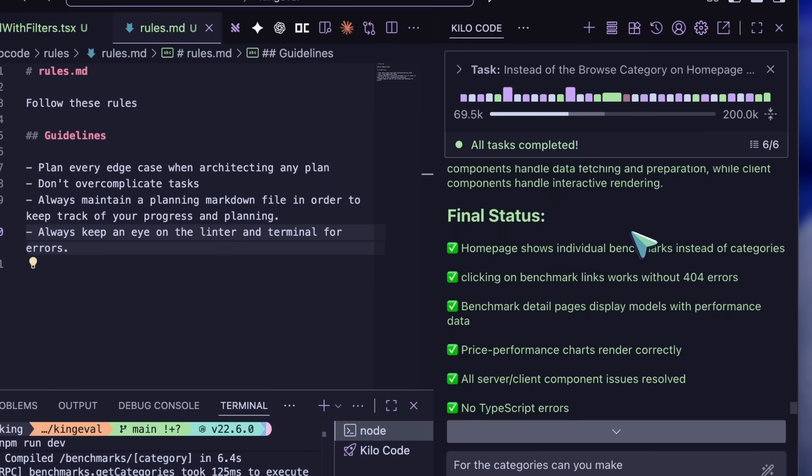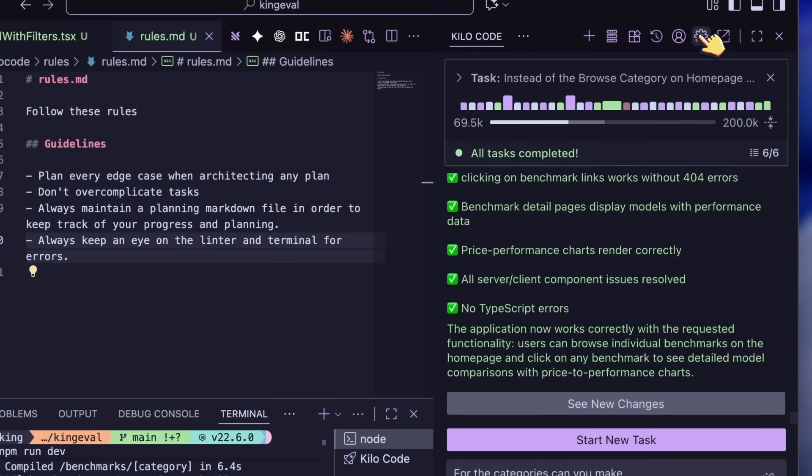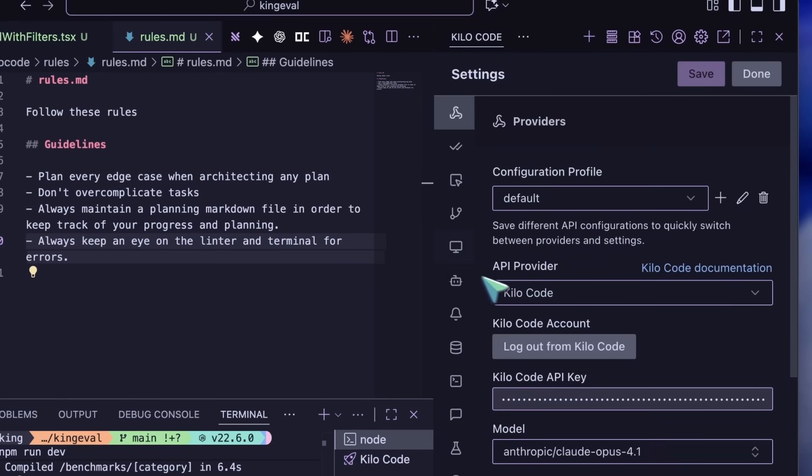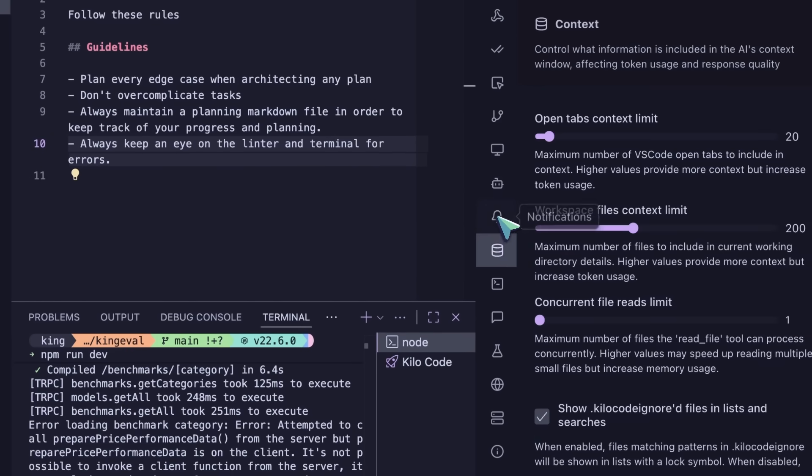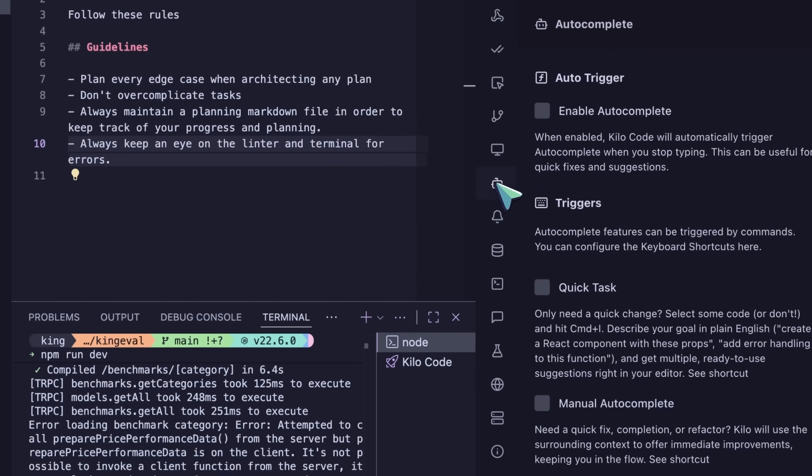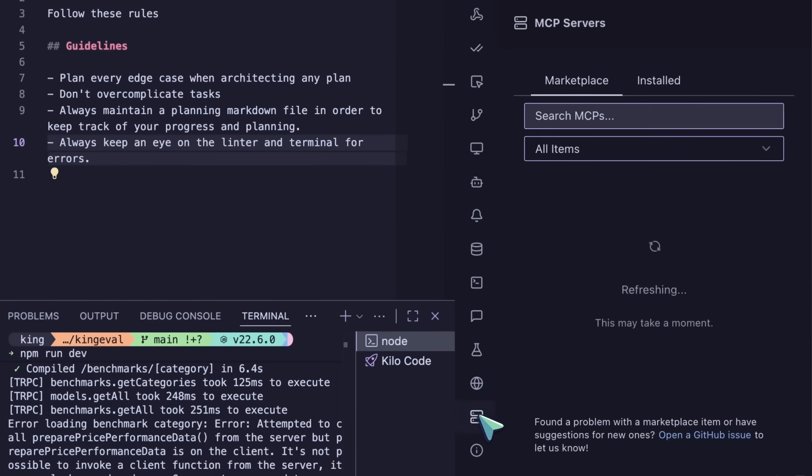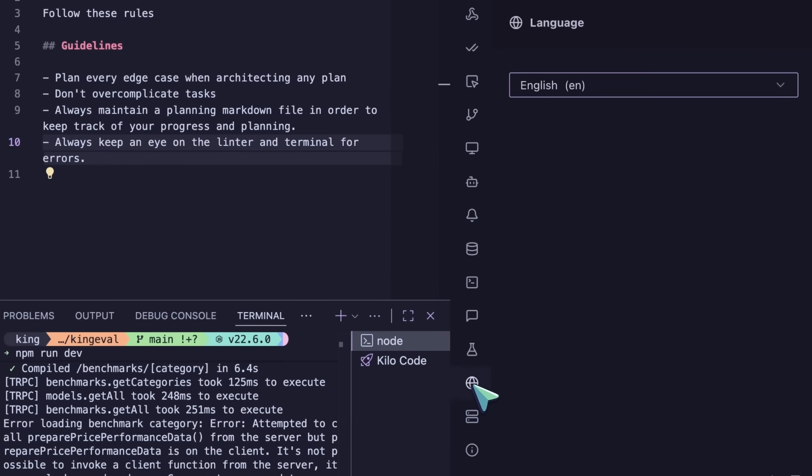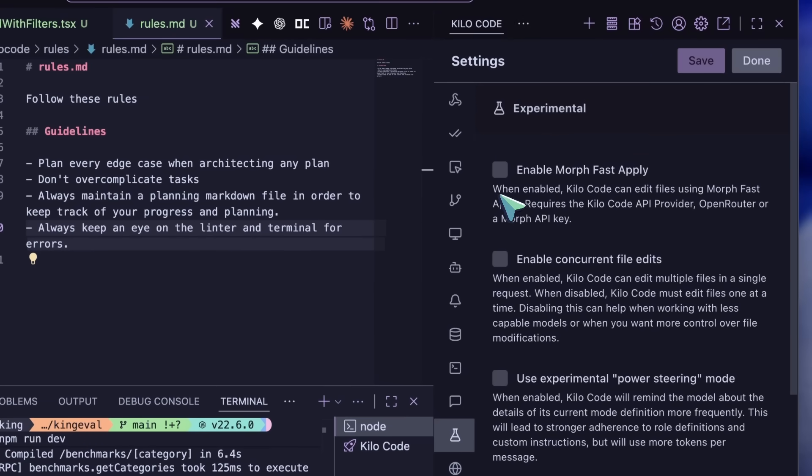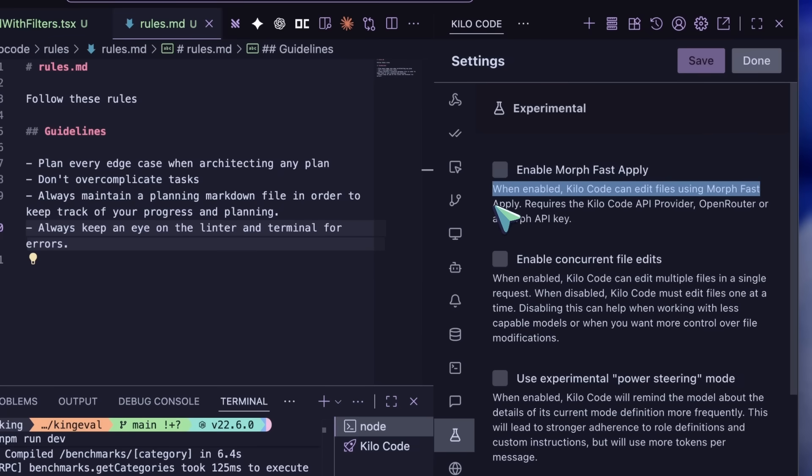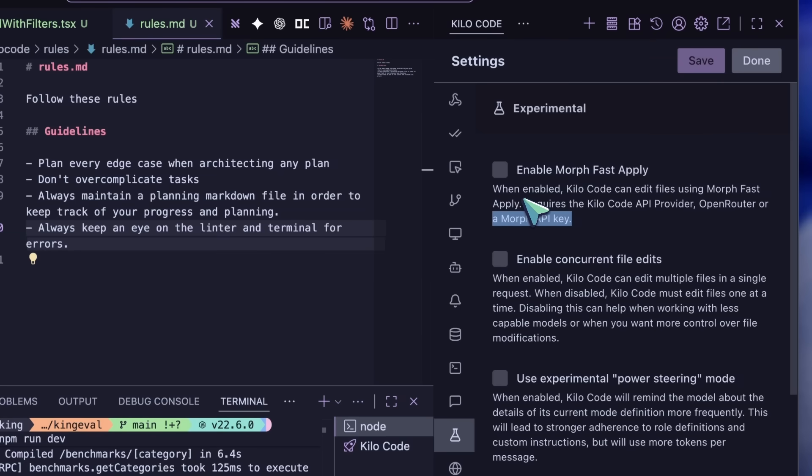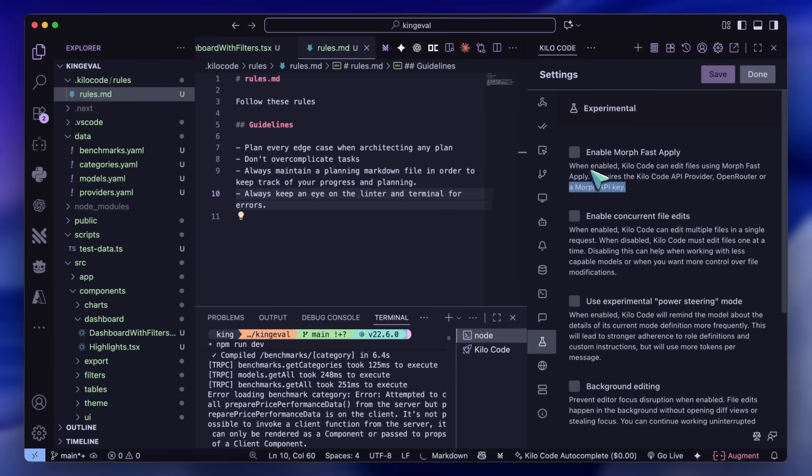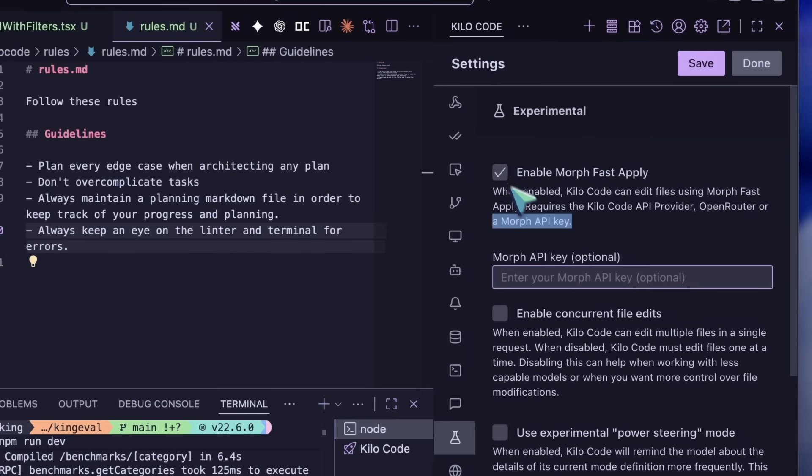Another thing that is a bit costly but boosts performance is the Morph Fast Apply option. I think this is just in Kilo code as of now, but it makes GLM Coding Plan a bit better. Morph Fast is basically like a model fine-tuned for edit applying. The search and replace for code is handled by this fast model instead of GLM. Since it's fine-tuned just on applying code and extremely fast, it makes different supplying errors much less frequent.